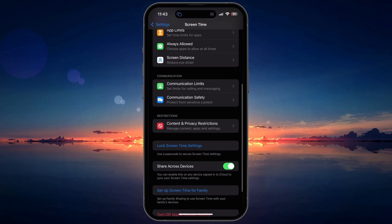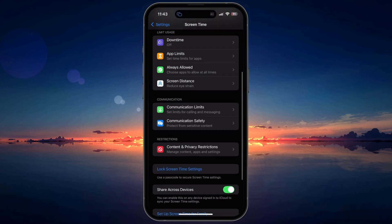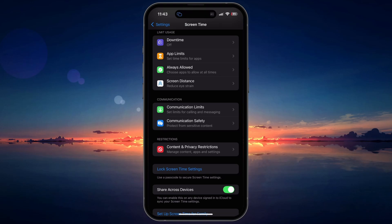After disabling Content and Privacy Restrictions, go back to the main Screen Time menu by tapping on the back arrow at the top left of the screen.